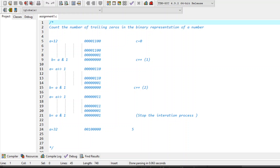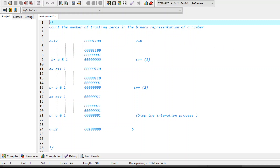Hello and welcome. Today we are going to discuss how to write the C program for the problem of counting the trailing zeros in the binary representation of a number.